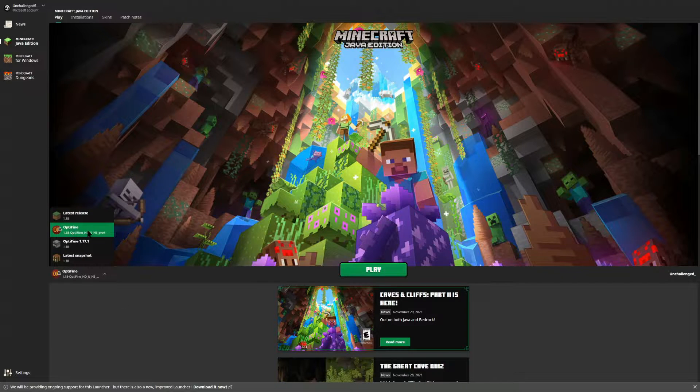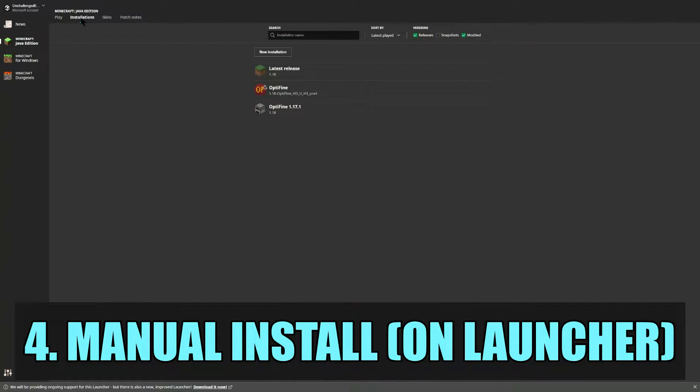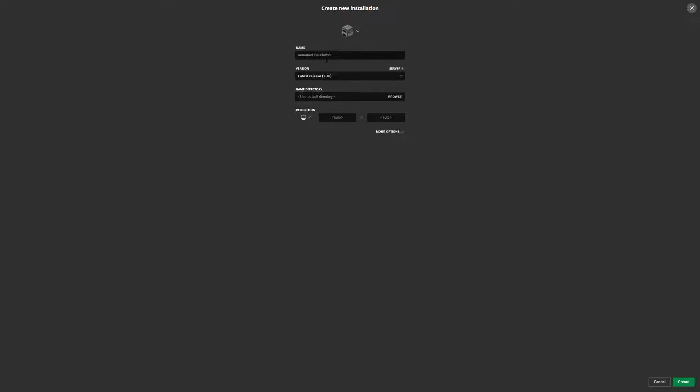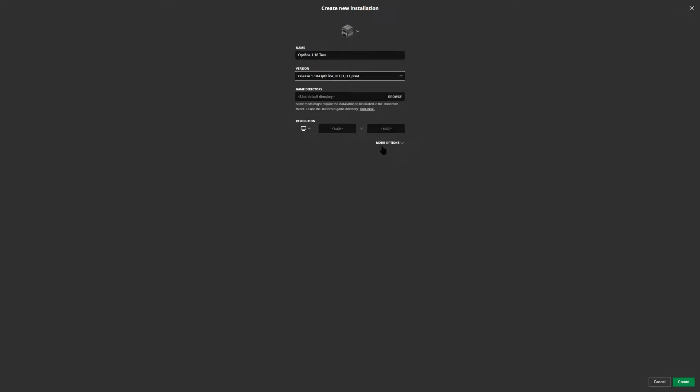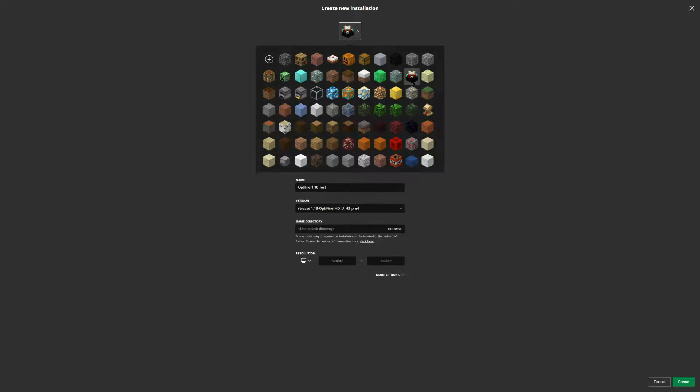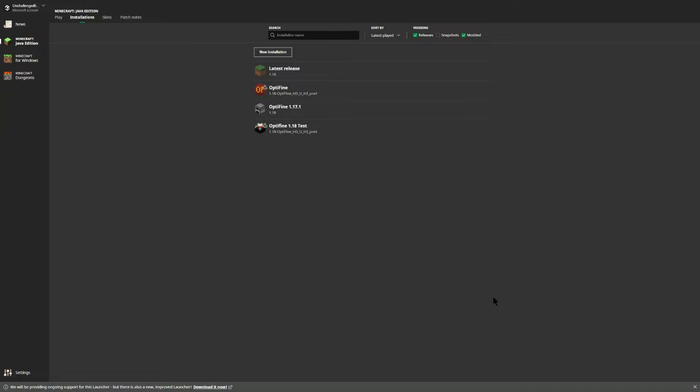Now if this option isn't available right there, go ahead into your installations, go into selecting new installation. You can type in here Optifine 1.18, and this is going to be our test. I'm just going to do this for an example right here. Go into your version, use the drop down, select that latest version that you just downloaded, and then go ahead and give it a cool little fancy icon. In this case I'm going to give it the enchanting table and select create.